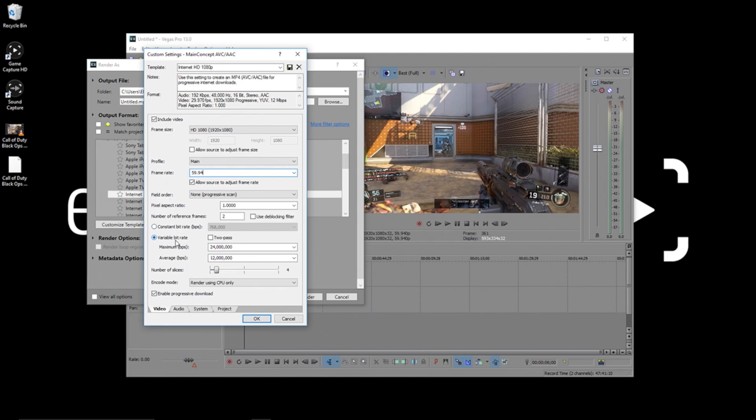Now here, you want to make sure you're on variable bitrate, and then check 2 pass. Variable bitrate will lead to a more efficient file, and the 2 passes will ensure great quality.